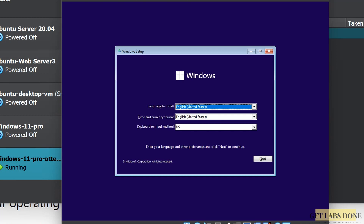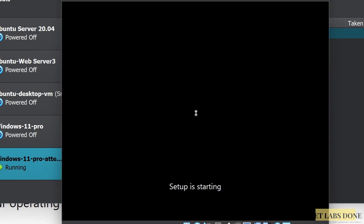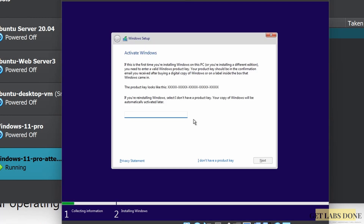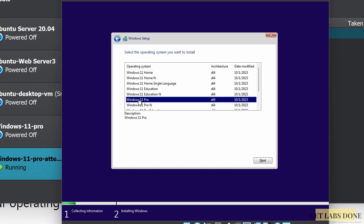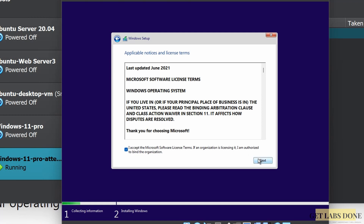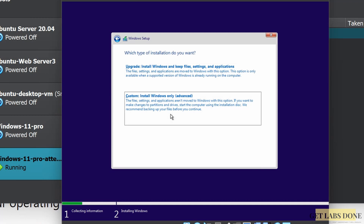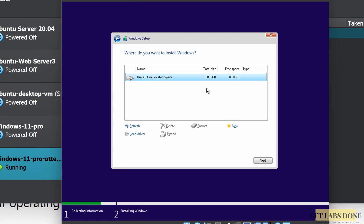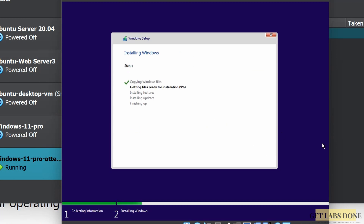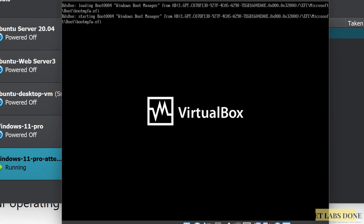The Windows 11 installation wizard is now coming up. Choose the language of your choice, time and currency format, and keyboard, then click Next. Click 'Install Now' — setup is starting. In the Activate Windows screen, choose 'I don't have a product key', as we've disconnected from the internet. In 'Select the operating system you want to install', make your selection — I'm choosing Windows 11 Pro. Accept the license agreement and click Next. For installation type, choose Custom. Select the virtual hard disk and click Next. The installation has now begun and will take some time.